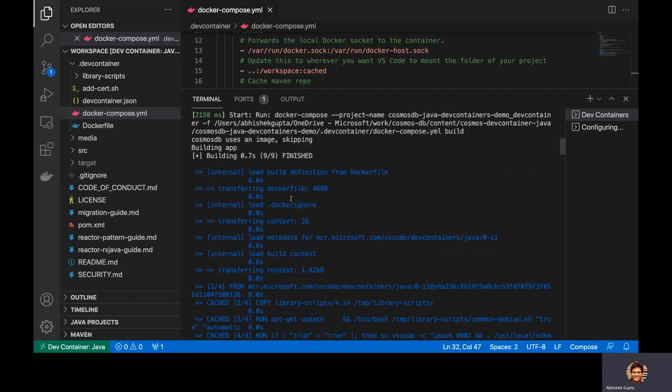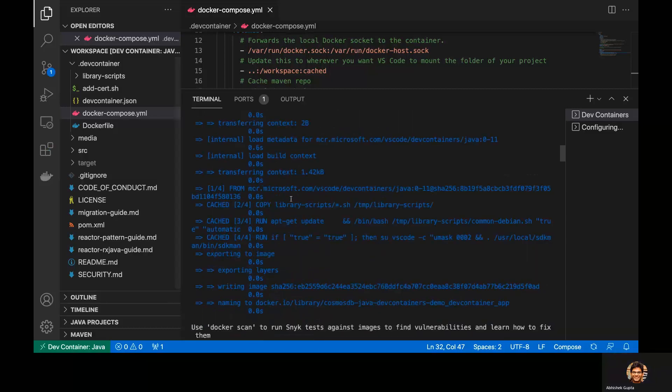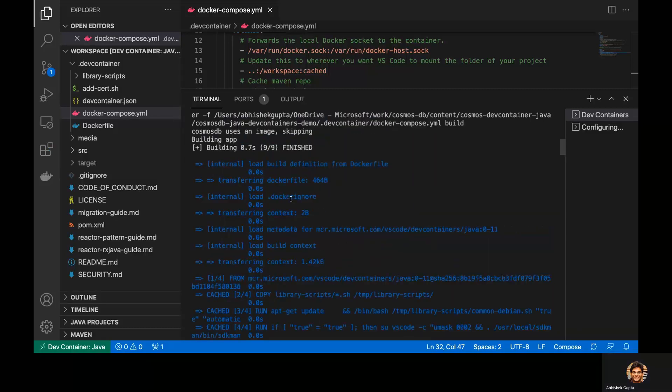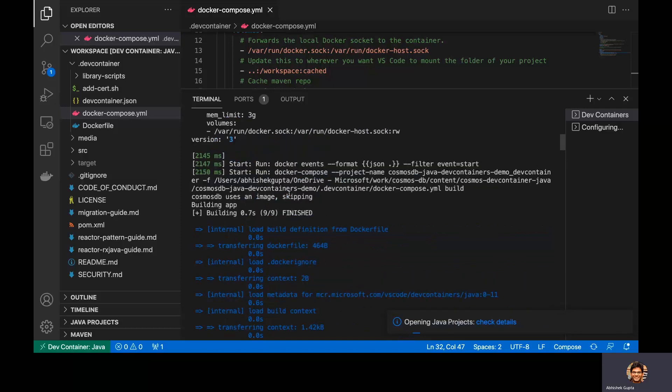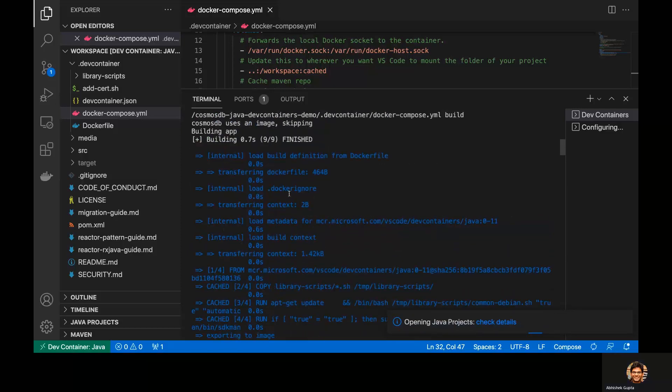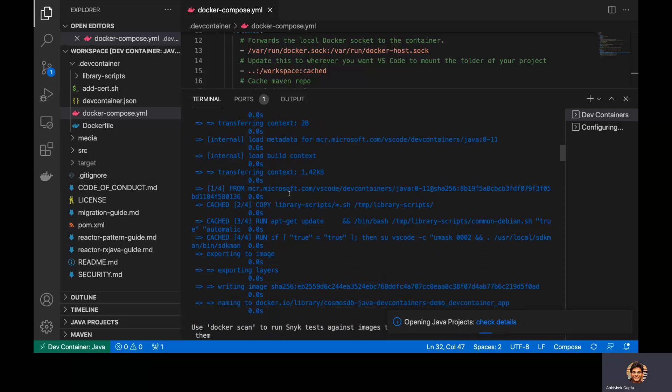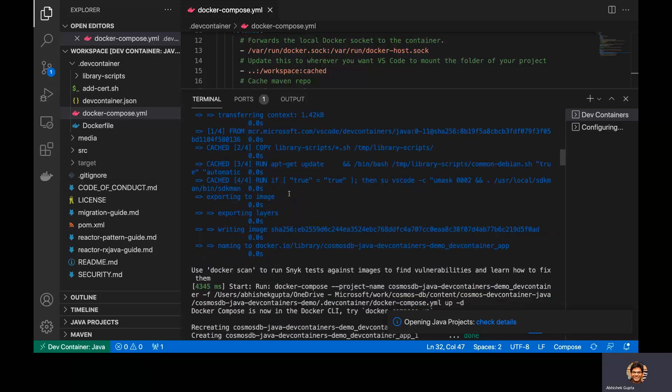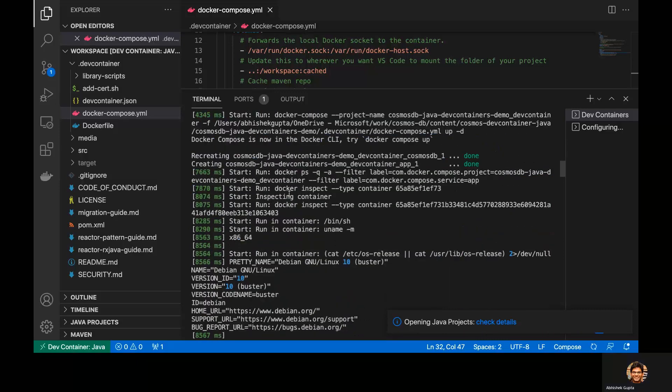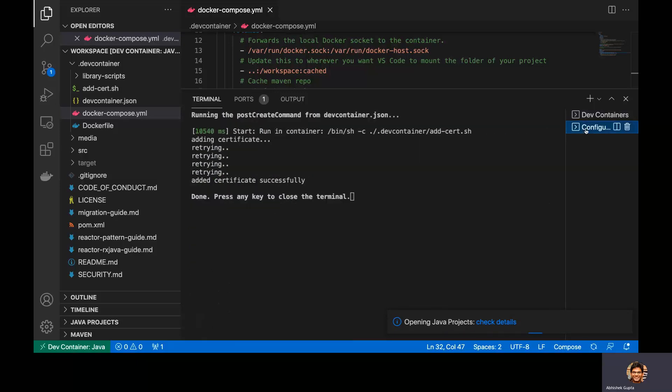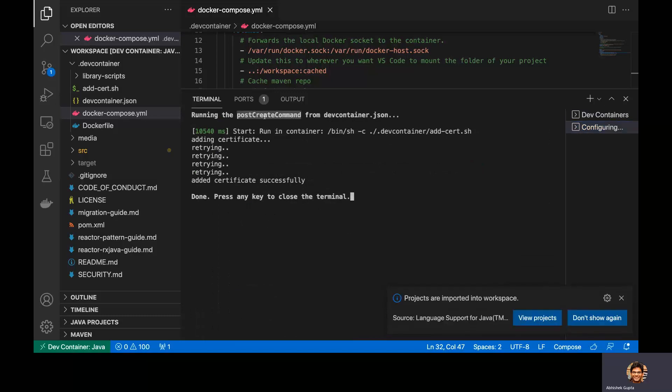some of this image built pretty quickly because some of the layers were already cached, right? And as a post-create experience, there is a specific script which got executed and called adcert.sh.